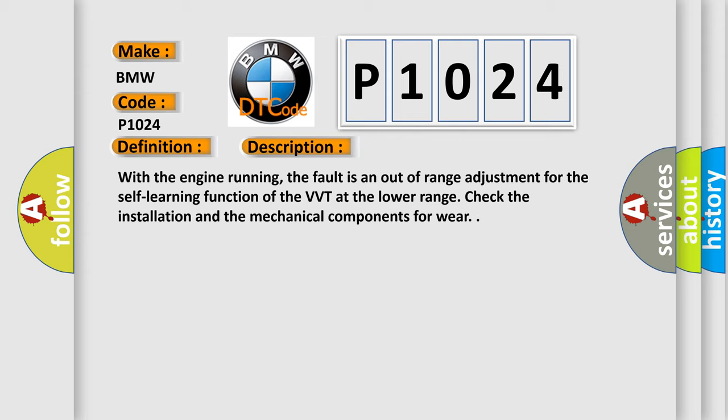With the engine running, the fault is an out-of-range adjustment for the self-learning function of the VVT at the lower range. Check the installation and the mechanical components for wear.